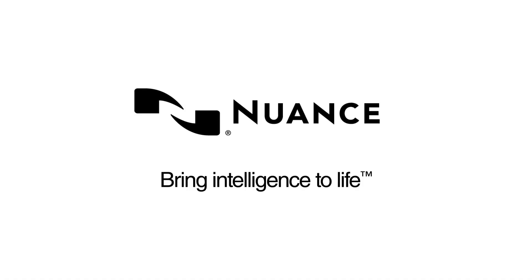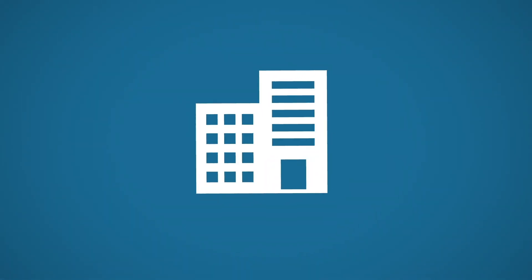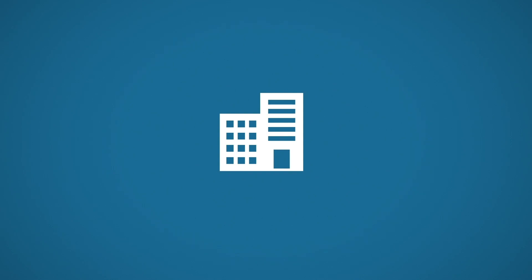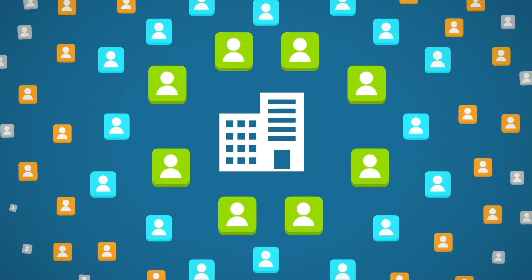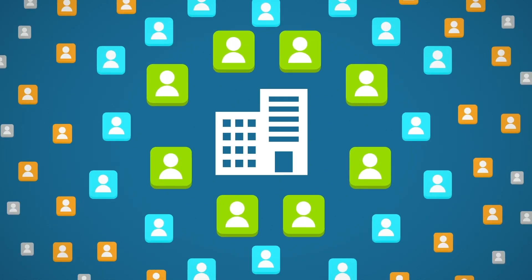Nuance bring intelligence to life. Today's contact centers are handling billions of customer interactions each year.